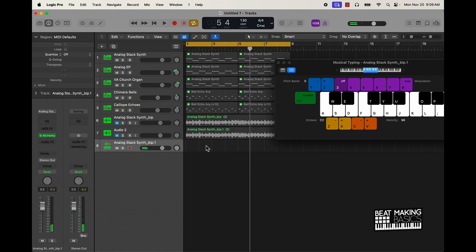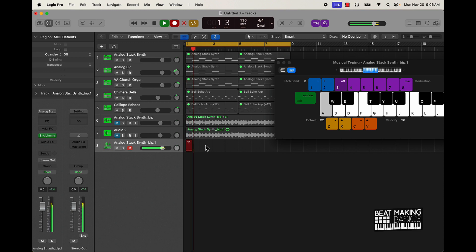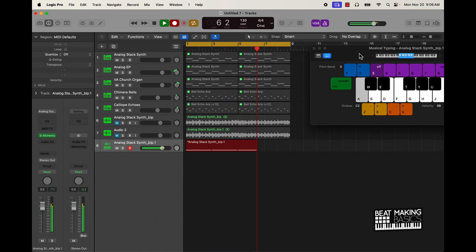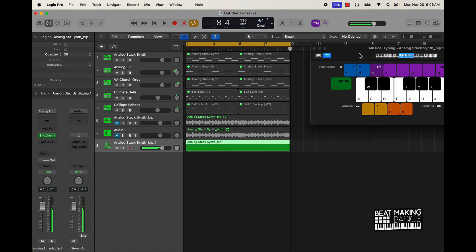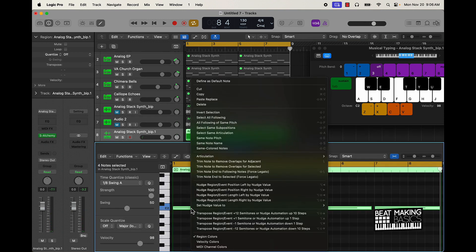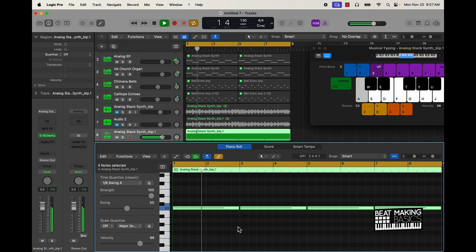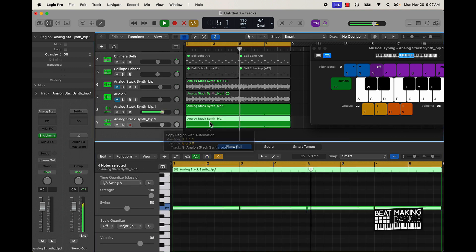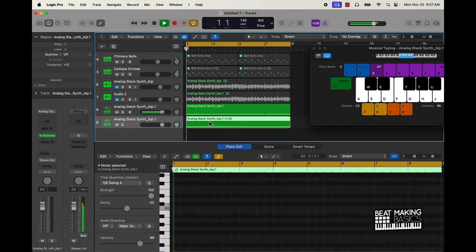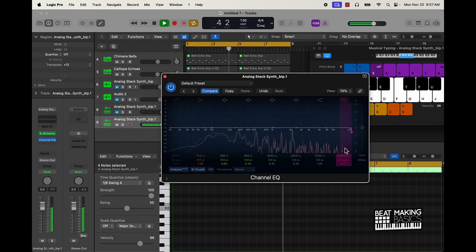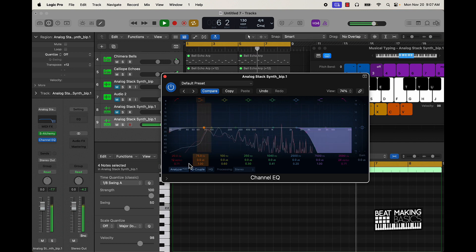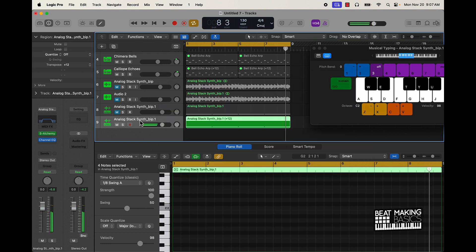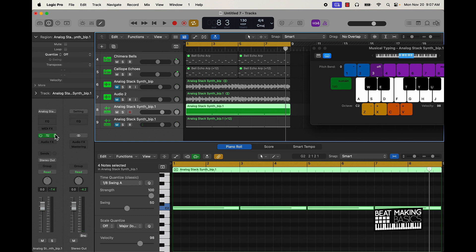So that turned out pretty dope. Now I'm going to lay this down. So now we have this hard sample that we created from scratch using Logic Pro 10.8's latest update.